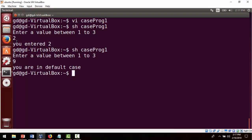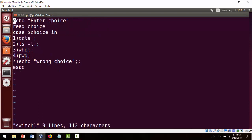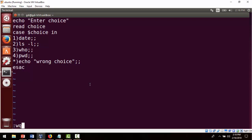Now let's look at another pre-written program. We open it with 'vi switch1'. Here we ask the user to enter a choice and depending on that choice it executes particular commands: choice 1 runs 'date', choice 2 runs 'ls -l' for long listing, choice 3 runs 'who' to list logged-in users, choice 4 runs 'pwd', and the default says 'wrong choice'.